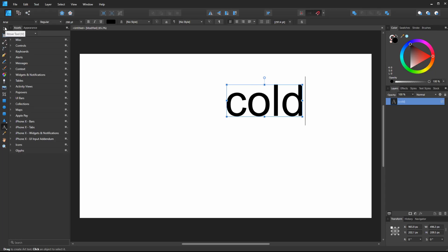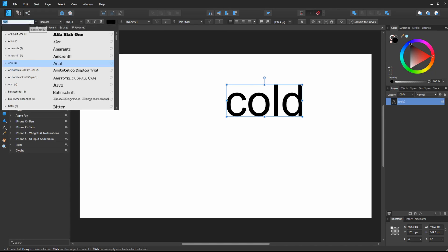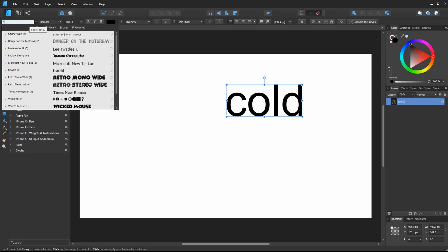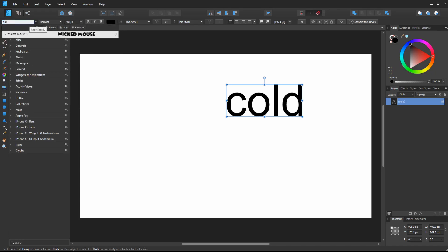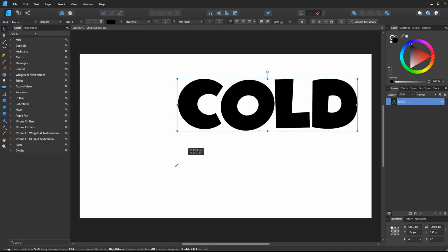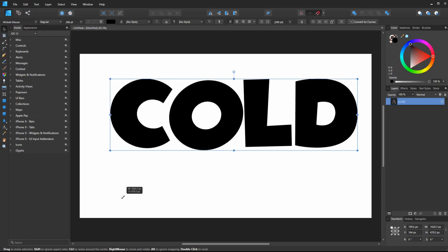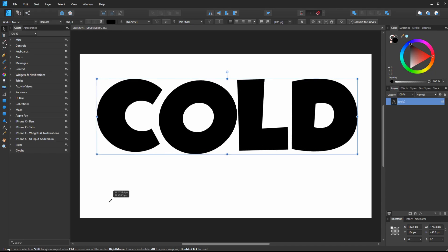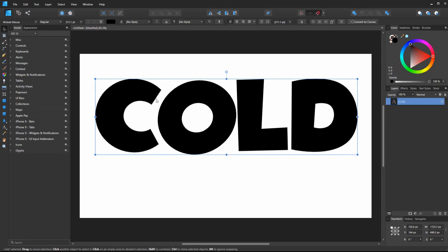I'll click my arrow so I can easily change the font. I've downloaded a free font from dafont.com and it's called Wicked Mouse, so let's use that. I'll click this corner and drag — it's so nice to be able to drag without holding Shift to constrain.